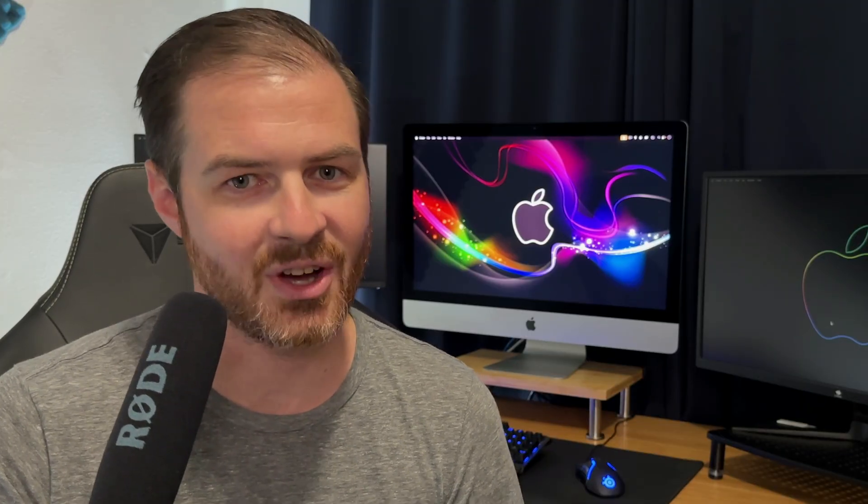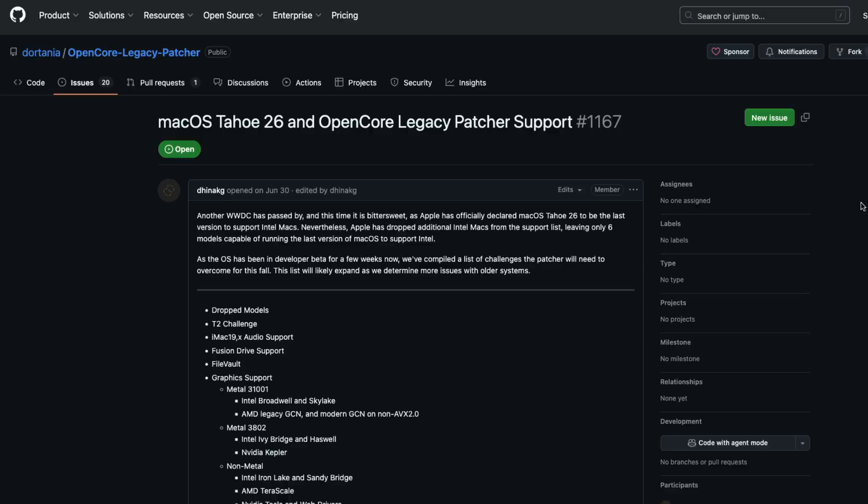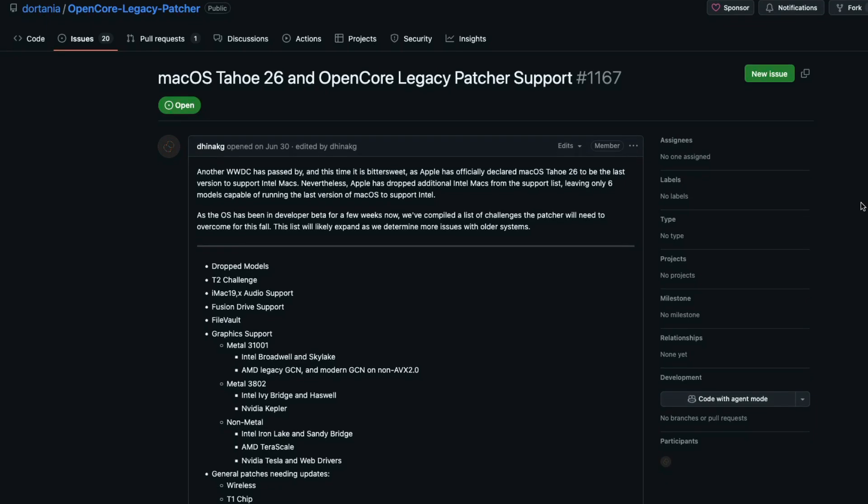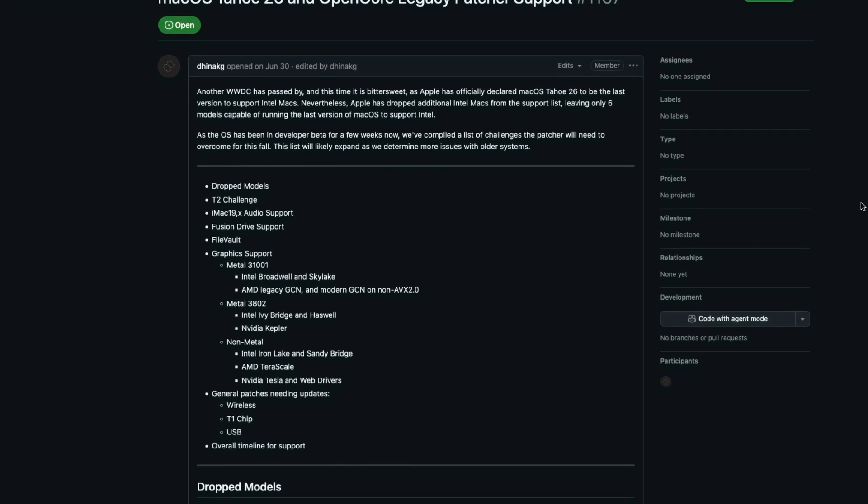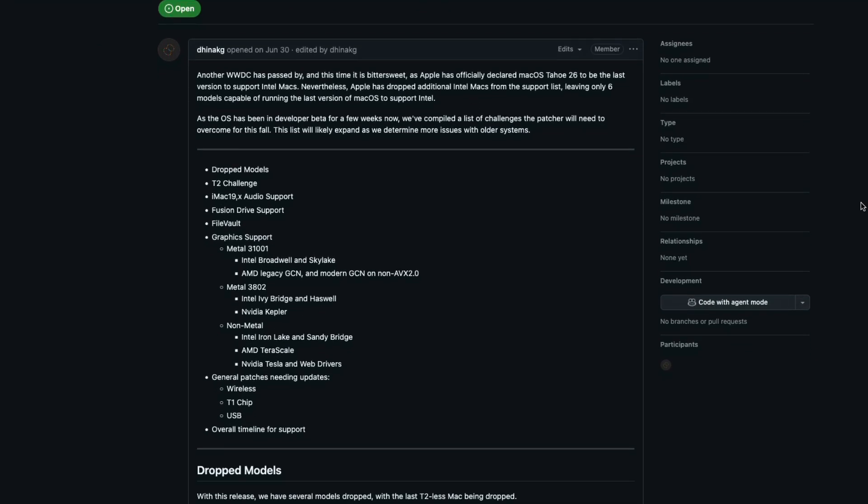Now, if your Mac is unsupported for upgrading to Tahoe, is there any way to still install it? Well, there will be, eventually. The OpenCore Legacy Patcher team has already started early development for macOS Tahoe, and it should eventually support many of the Intel Macs that Apple dropped support for. But at this point, there's still no version available for Tahoe.